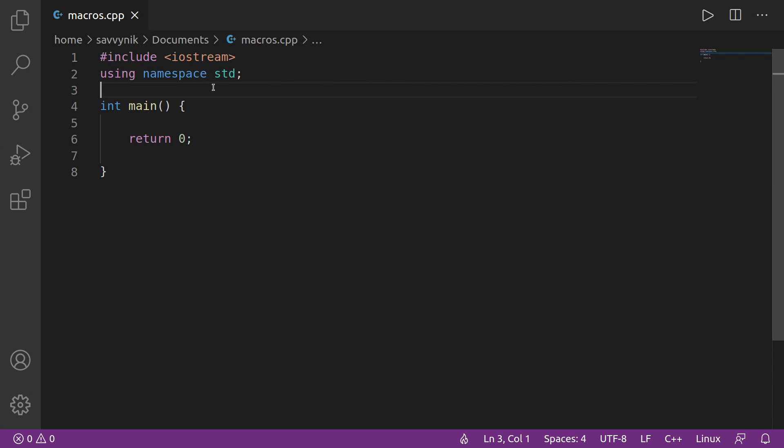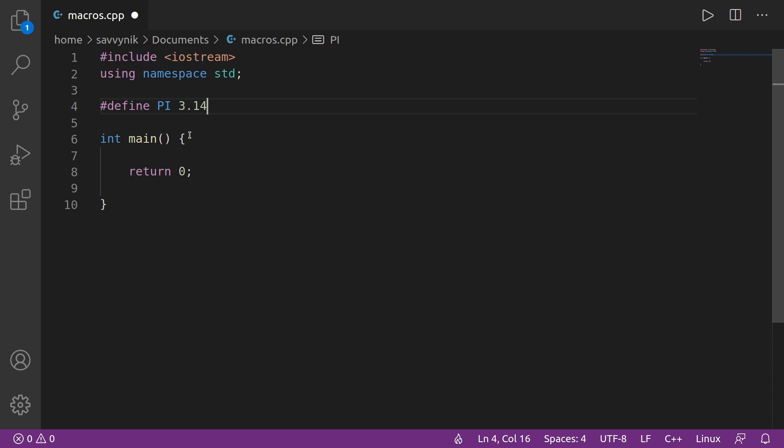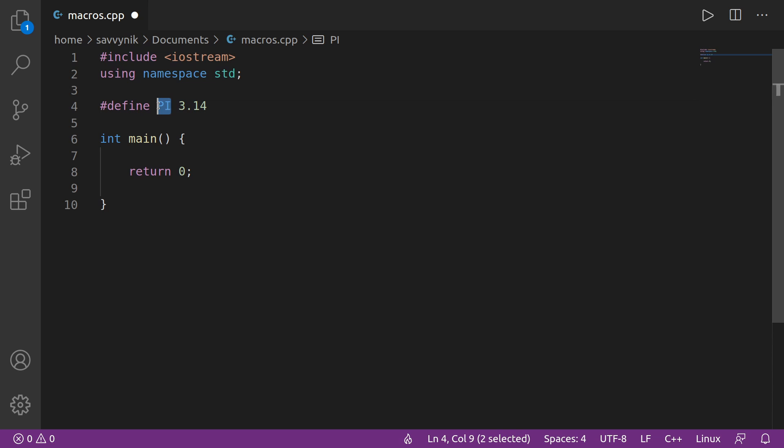So you've actually seen a macro before in a previous episode, and I actually defined it as a constant in that episode. We did the pound define, and we defined a macro called PI, and then we set it equal to a constant value 3.14. Now it was a little misleading what I said, because it is defining a constant value here, but this is actually known as a macro and not a constant.